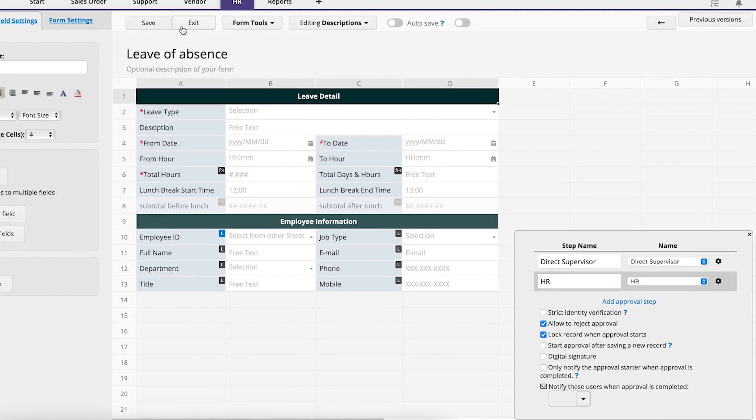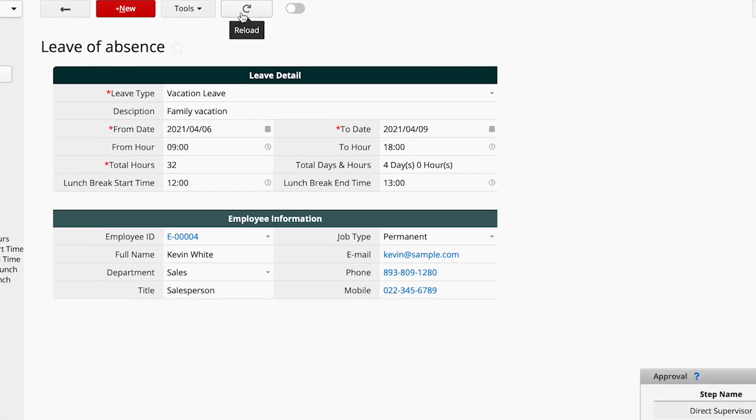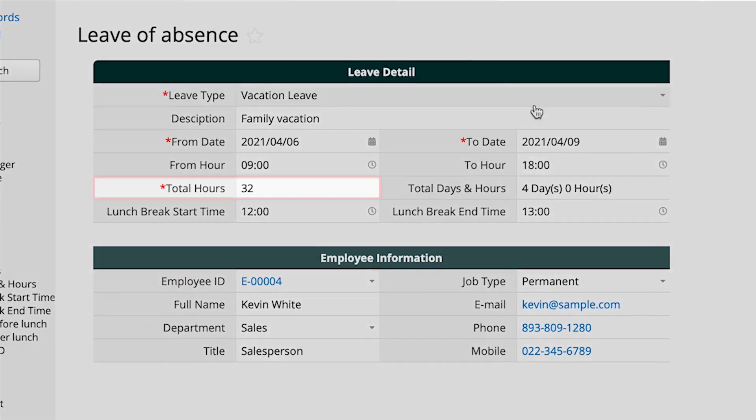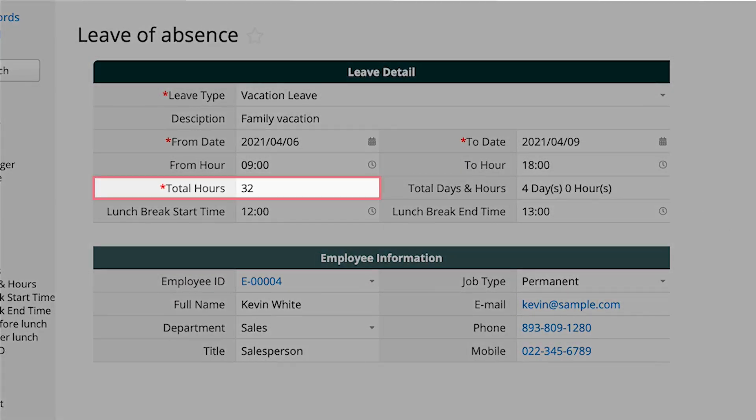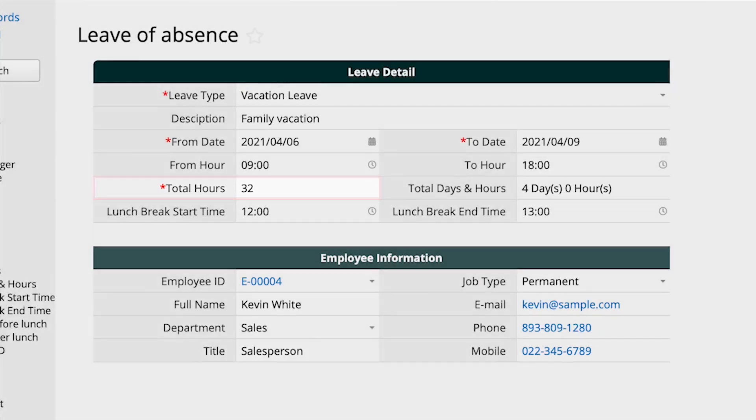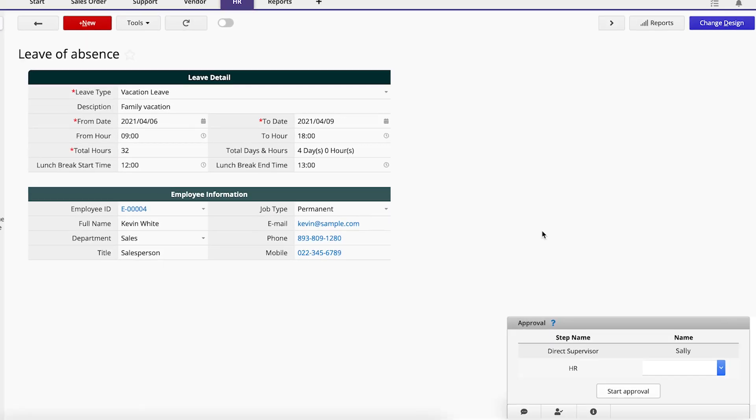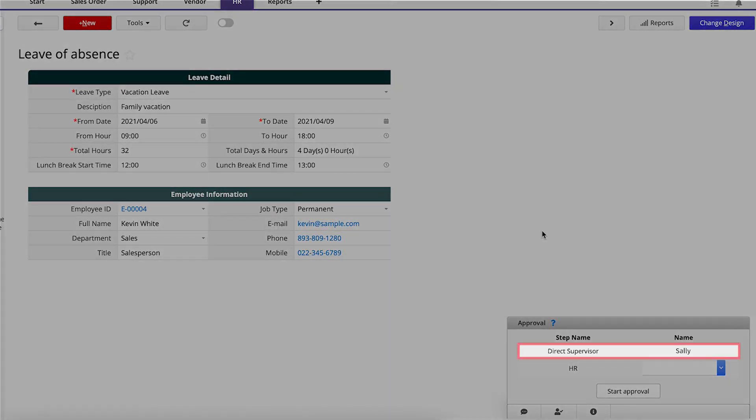Let's practice an approval with our settings. If Kevin applies for four days off, it will require HR approval because the total hours are greater than 24. The first approval step is Kevin's Direct Supervisor, Sally. Sally's name is auto-populated because she is Kevin's Direct Supervisor in his Employee Information settings.